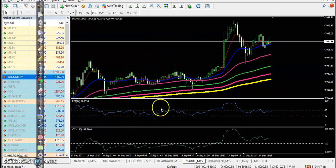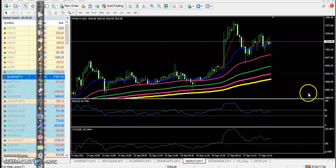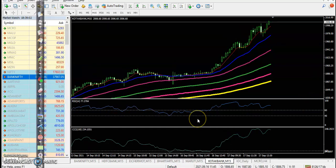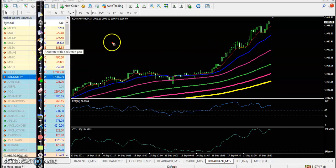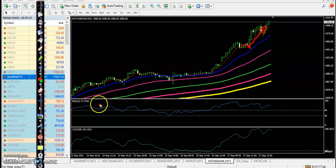Another one is Maruti Suzuki — they are forming a very long candle, so it's difficult to know how to enter this market. The last one is Kotak Bank. Kotak Bank is already running in an uptrend. We were looking for a pullback, but price was not able to pull back and continued to move to the upside, so we are not entering here.